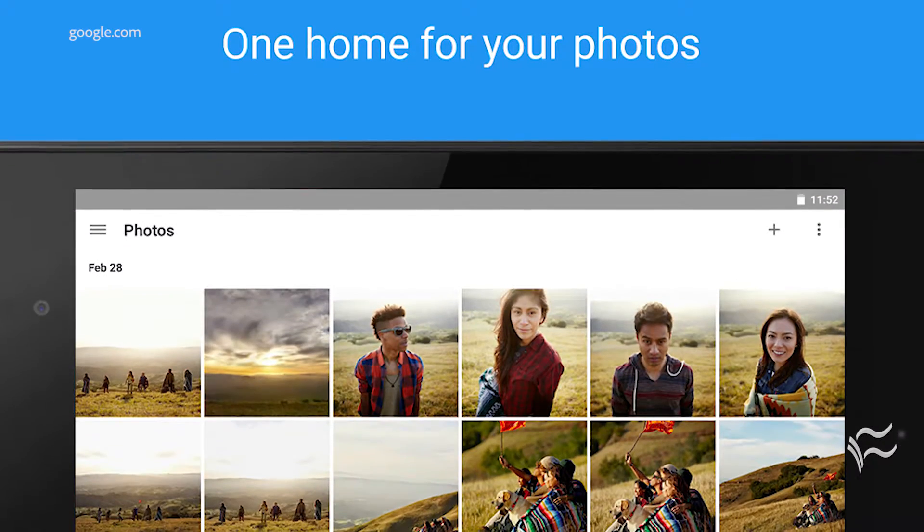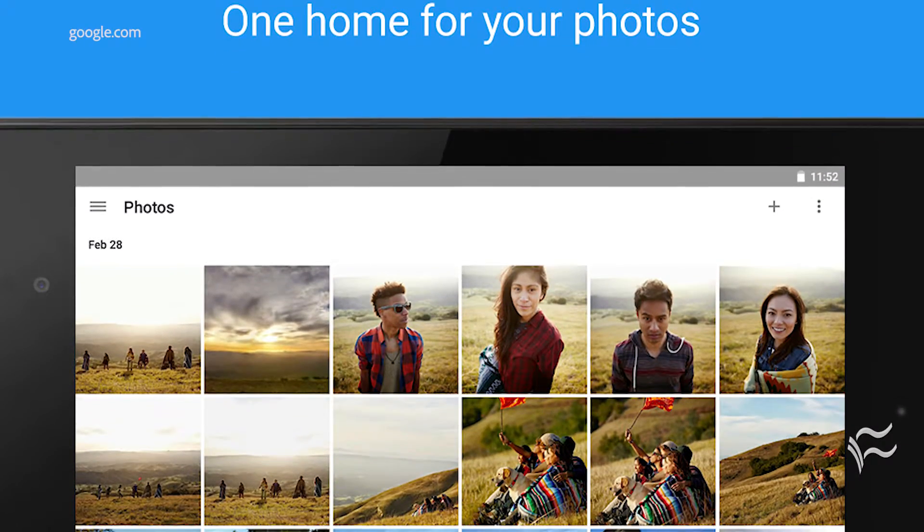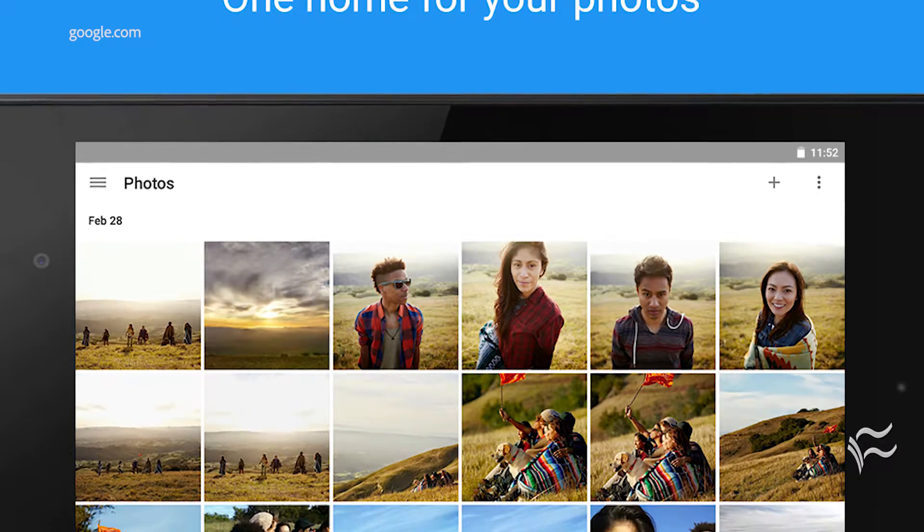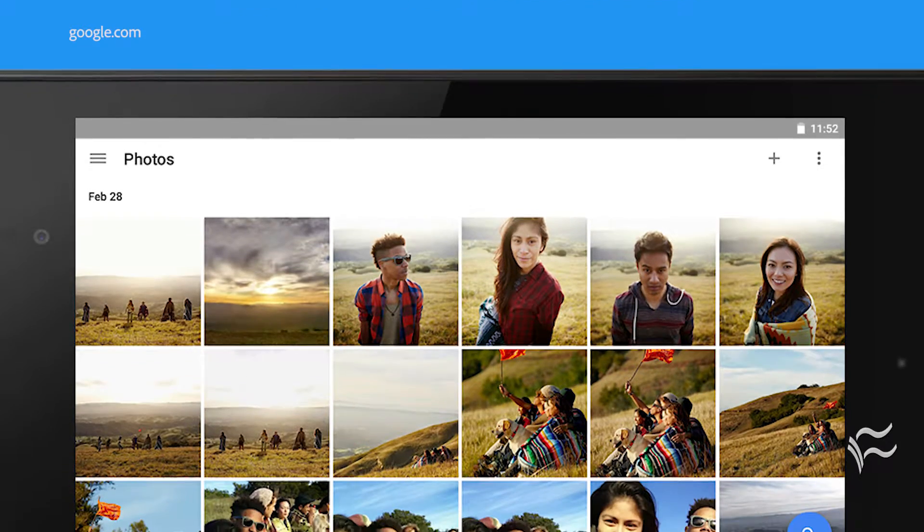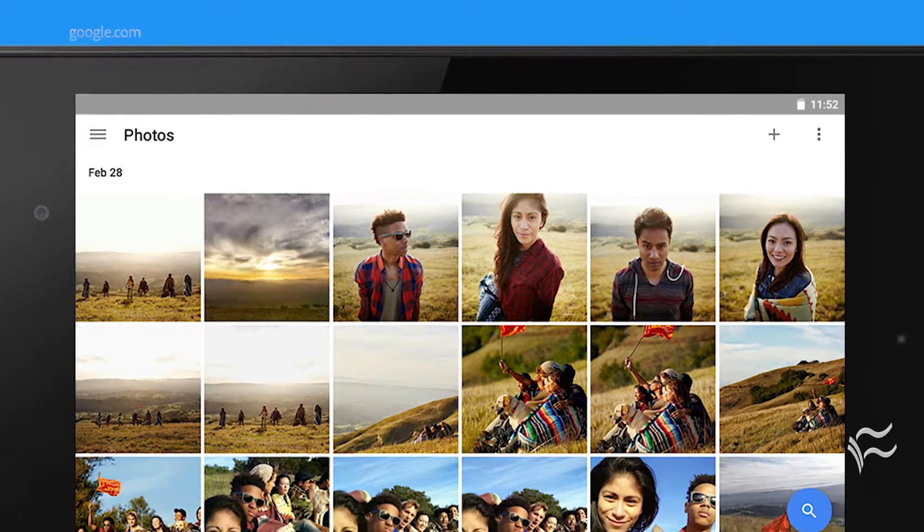But when you have a lot of photos of a lot of people, what do you do to make that collection easier to search? Say you're tasked with keeping all company personnel photos organized in such a way to make them easier to find within Google Photos. What do you do?